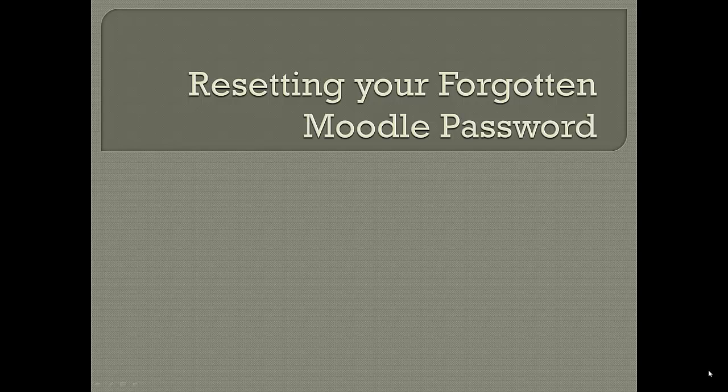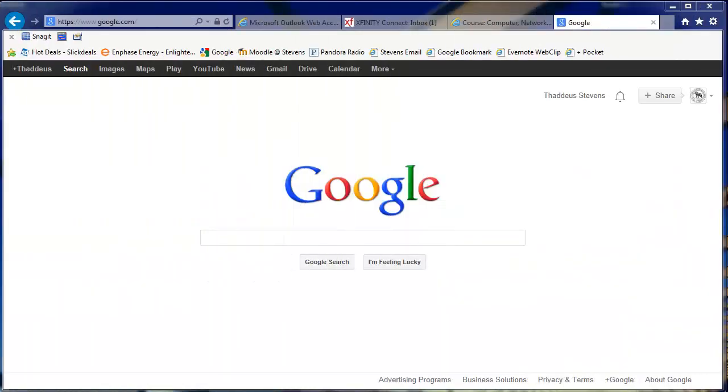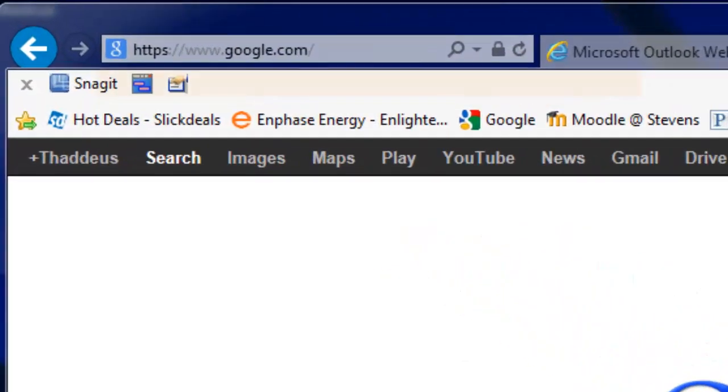Resetting your forgotten Moodle password. If you forget your Moodle account password at Thaddeus Stevens College, there is a little bit of good news because you can reset it yourself without having to hunt for someone or wait. Pretty easy to do.